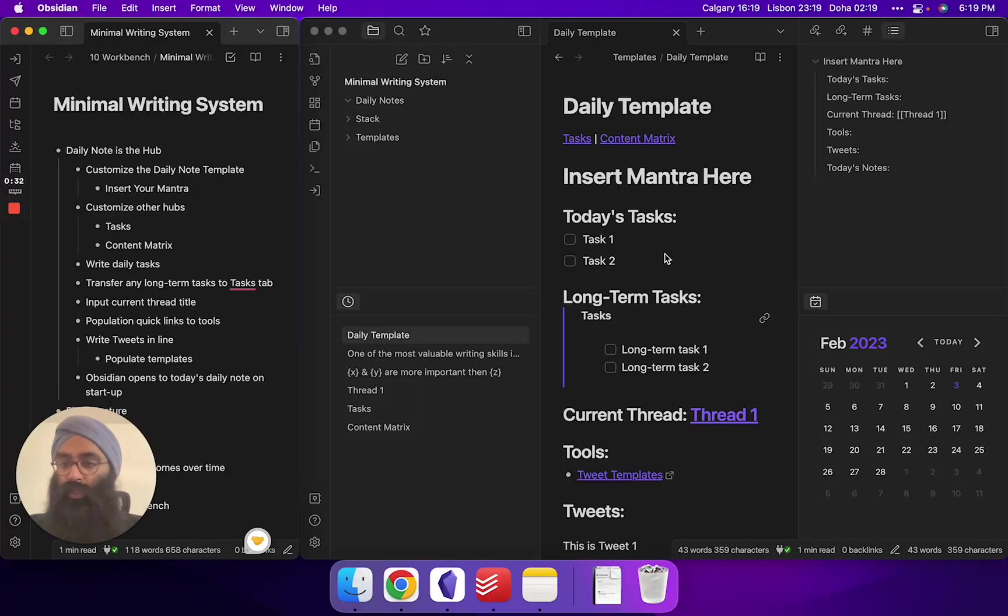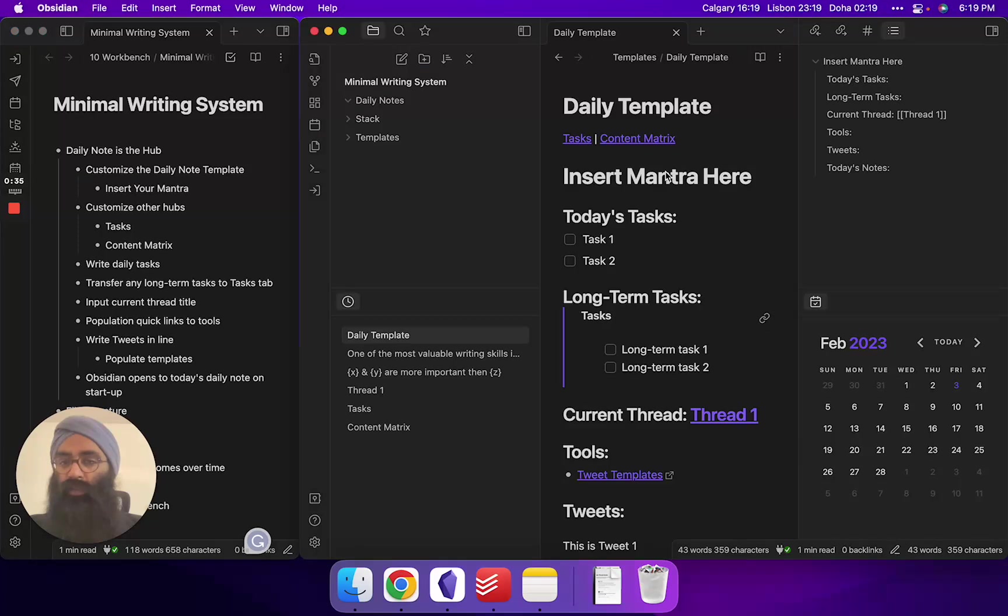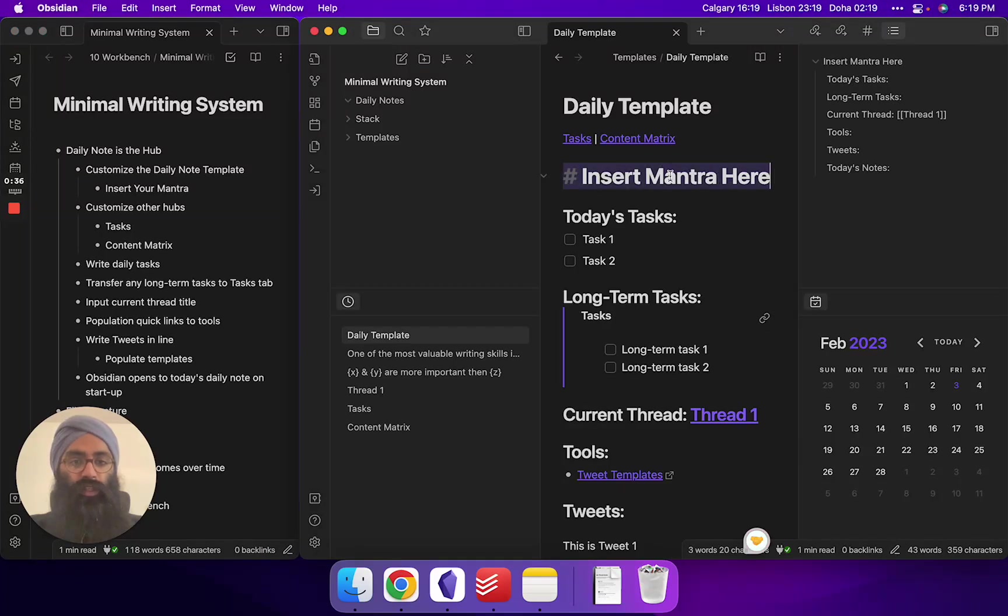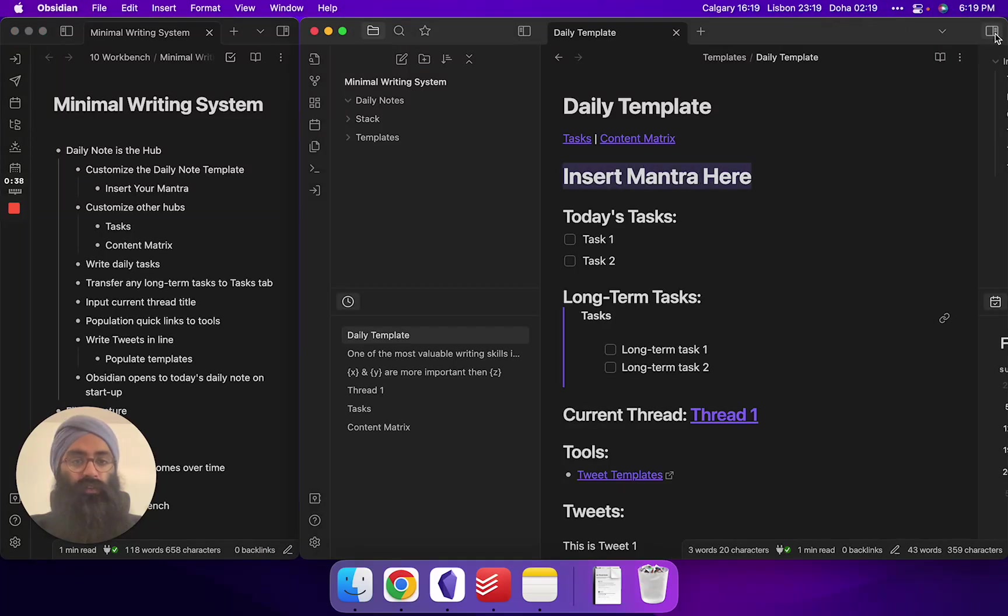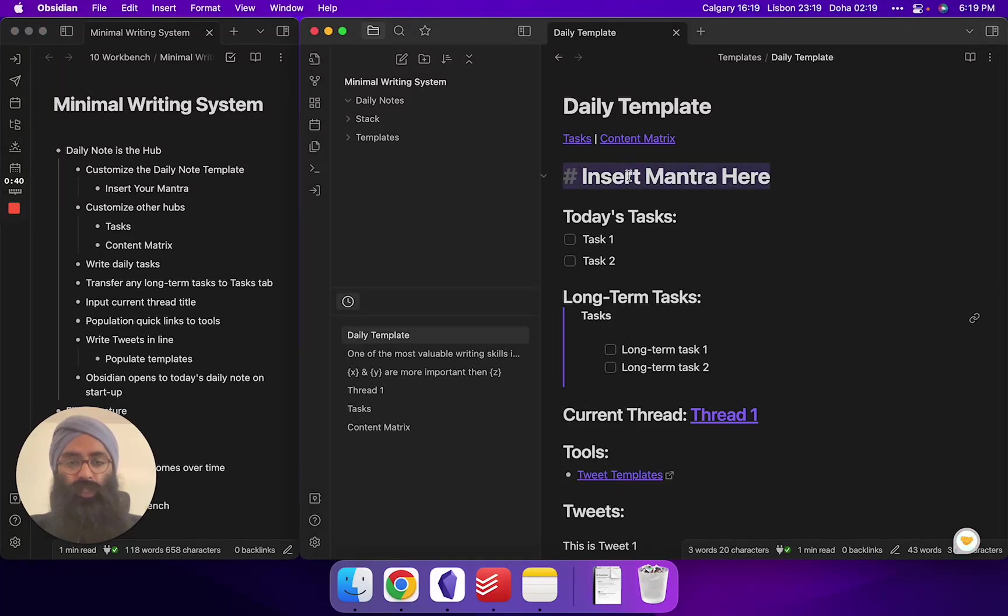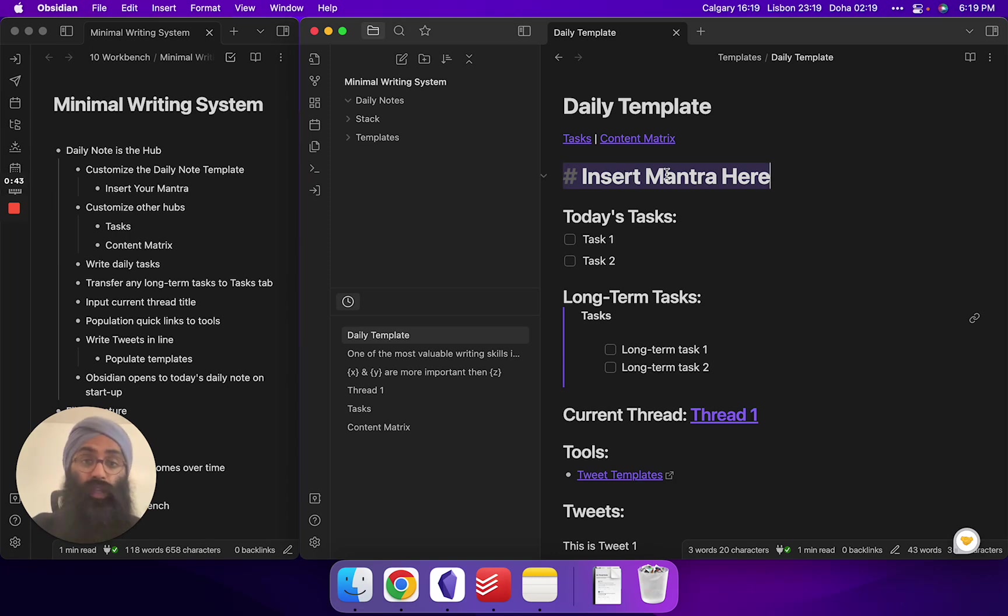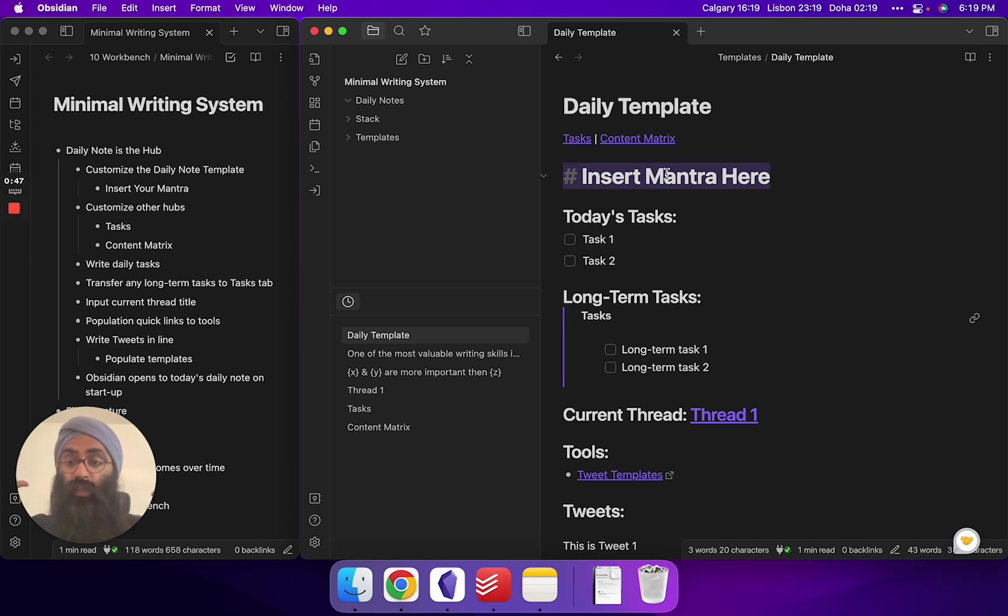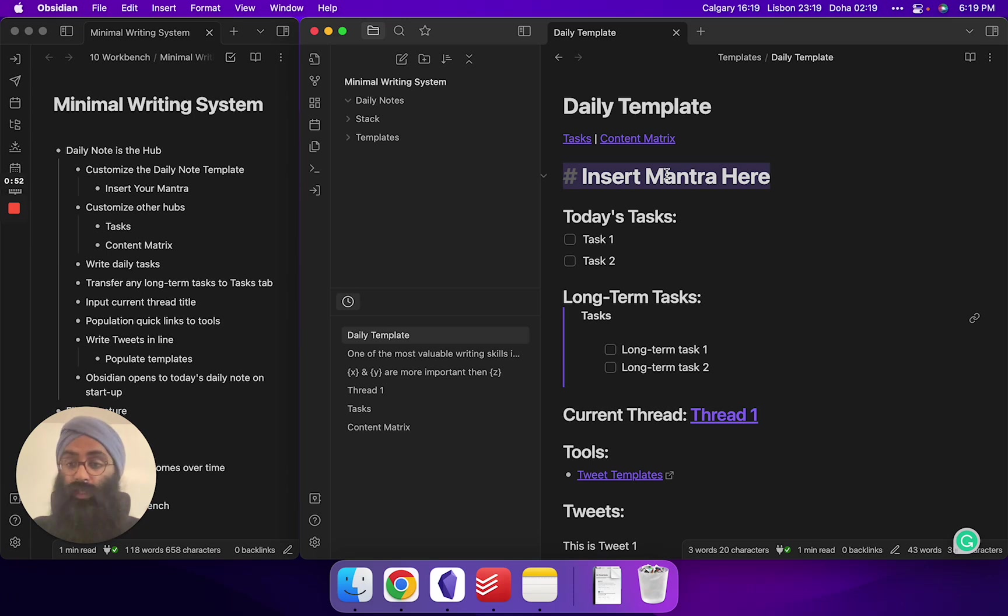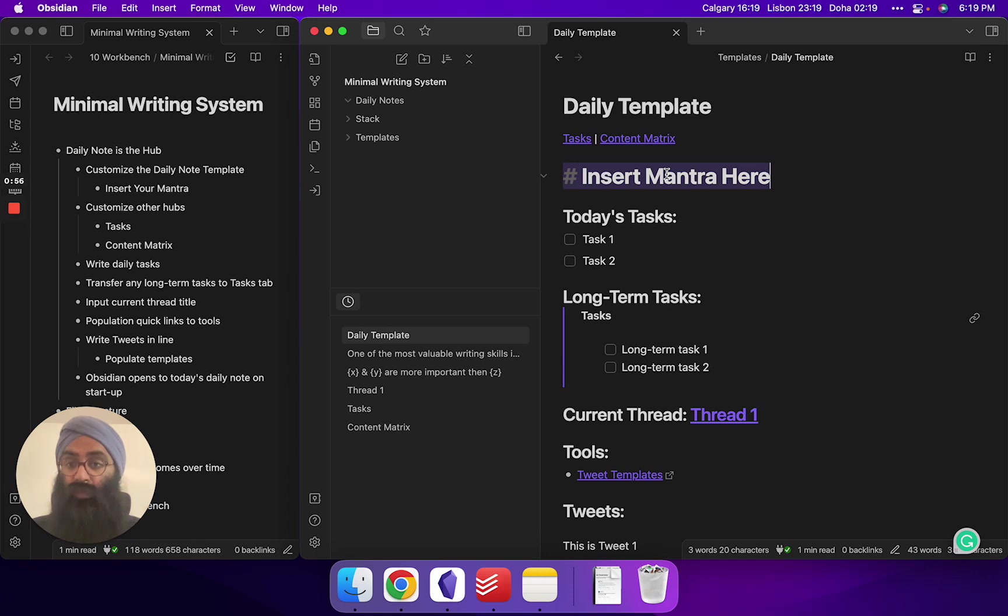So your first thing you're going to do is jump in here and customize your daily note. The only thing you really need to customize when you start off is your mantra. So in here I put insert mantra here. This might sound wooey, but you want to put a statement in here that every time you open Obsidian, you see your mission. So mine is clear writing is clear thinking. So when I open up my daily note every day, I see clear writing is clear thinking right there, guides me with everything else I'm going to do. Hope that makes sense.